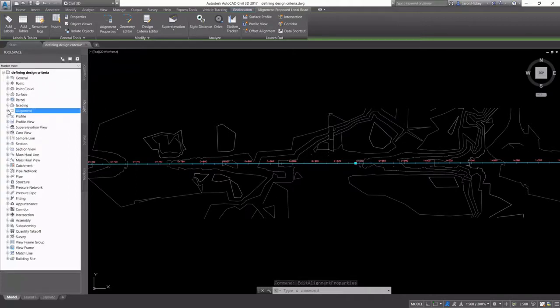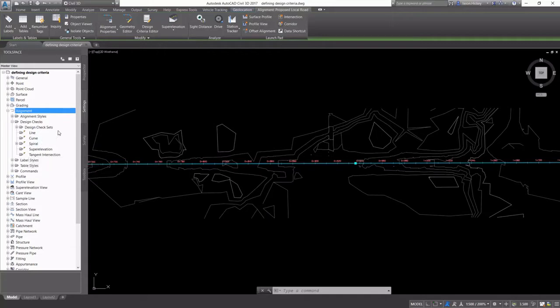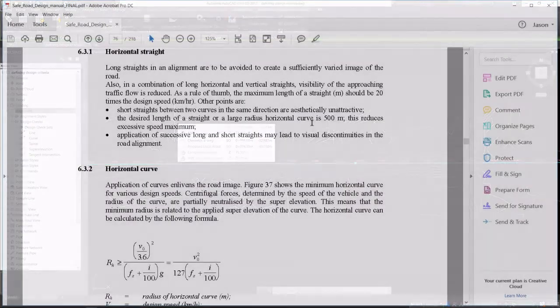These design checks can be defined on the Settings tab of Toolspace under Alignments Design Checks. We have several different kinds, including line, curve, spirals, super elevation, and tangent intersections.